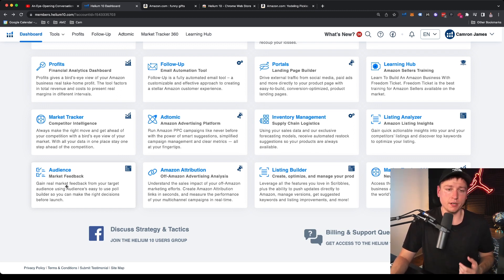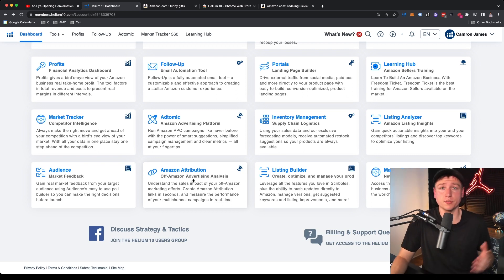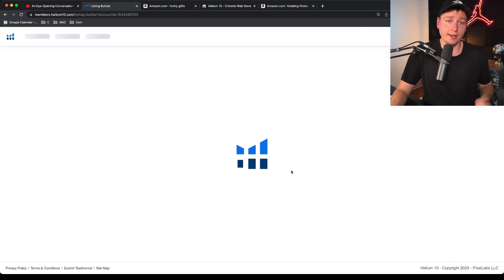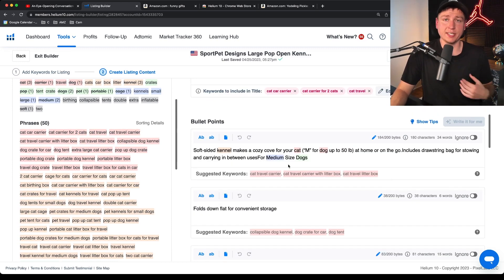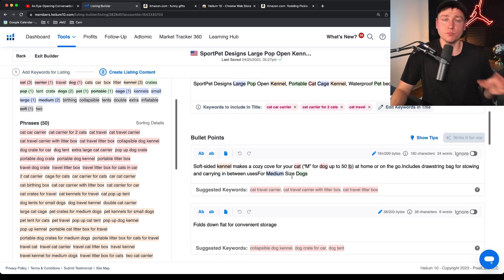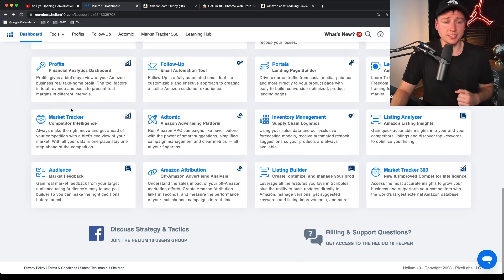Audience is a market feedback tool for polling — which packaging is better, what variation, what colors. I've never used it personally; I follow the data from X-Ray and review analysis to find what's moving volume. Amazon Attribution lets you build external links and track external traffic data more clearly than Amazon's backend — one place to see all your data. Listing Builder is one I would use — it now uses AI to help you create your listing, breaking through writer's block and putting keywords in automatically so you can focus on making the copy actually sell rather than just stuffing keywords.